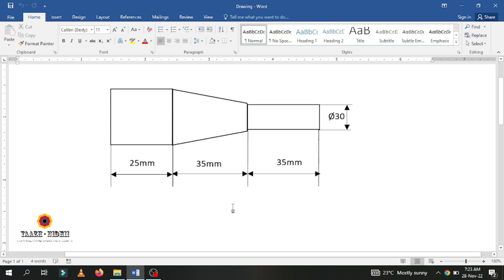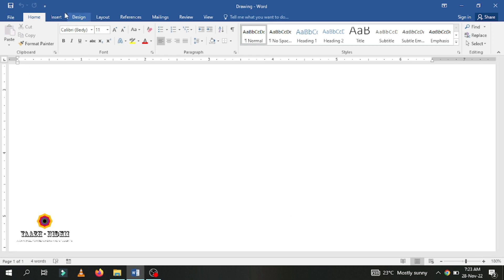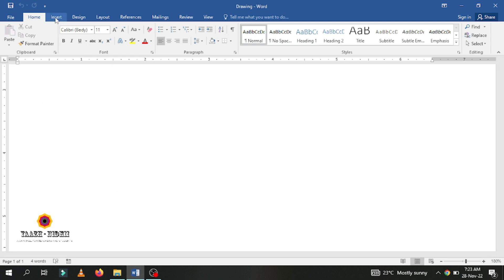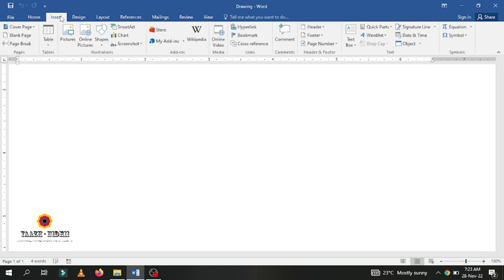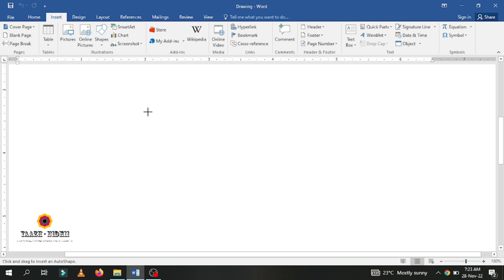Let us see how to draw this. For this option we are going to use the Insert ribbon. Go to Insert and use Shapes where you can find all kinds of shapes available. Now I am going to use this shape.